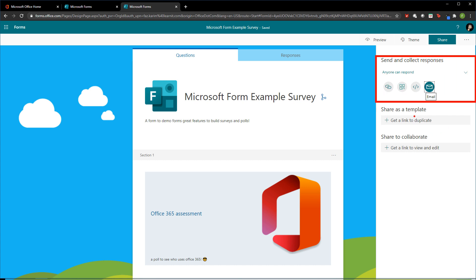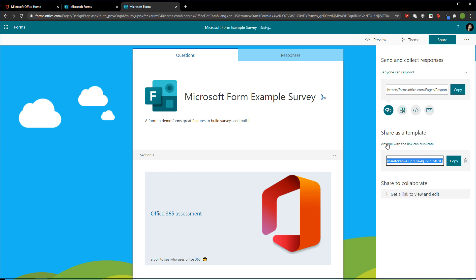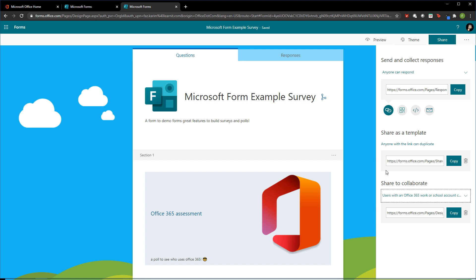If you want to add the form to a web page or maybe a signature, you can get a nice little embed code widget. Or you can do the most traditional way of sending an Outlook email with a link to the form. Besides sharing the form with a response link, you can also create a link to share it as a template so users can reuse the form as a starting base, or share it for co-authoring so they can help you build the form and add questions.